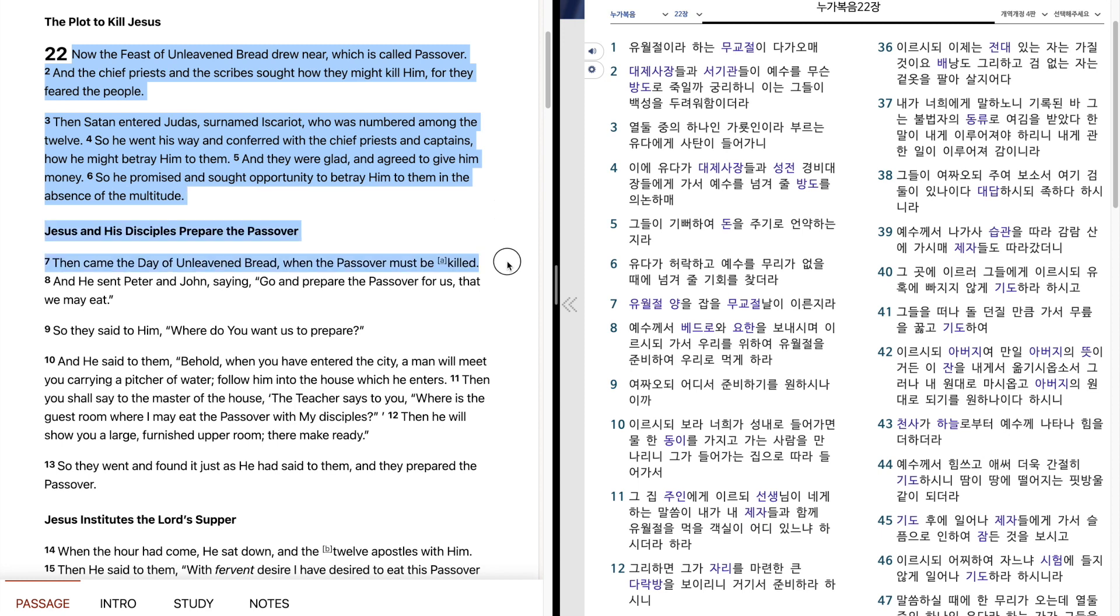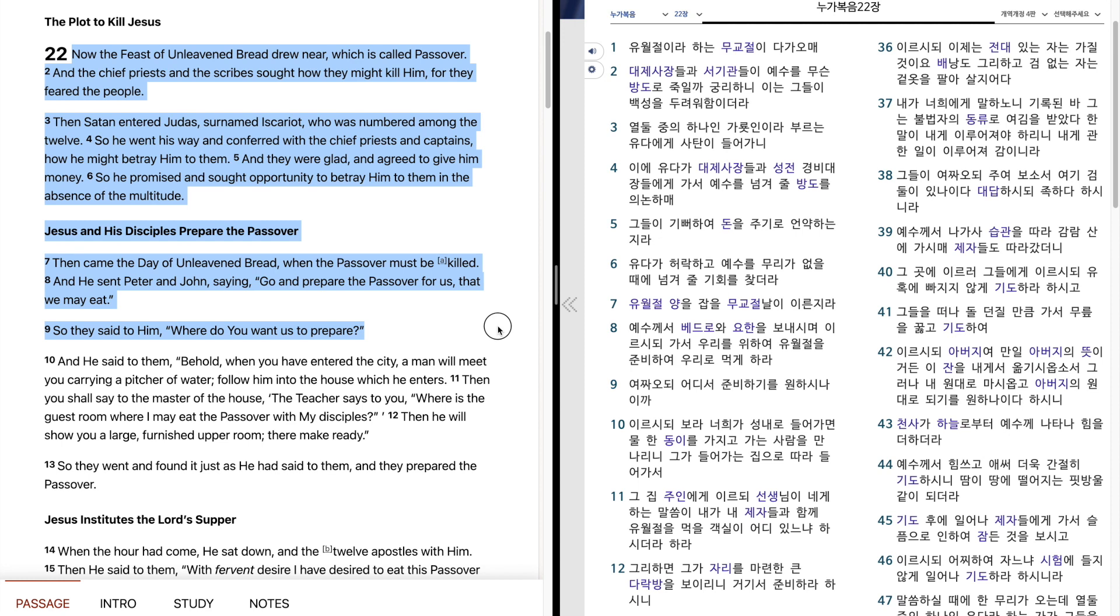Then came the day of unleavened bread, when the Passover must be killed. And he sent Peter and John, saying, Go and prepare the Passover for us, that we may eat. So they said to him, Where do you want us to prepare?